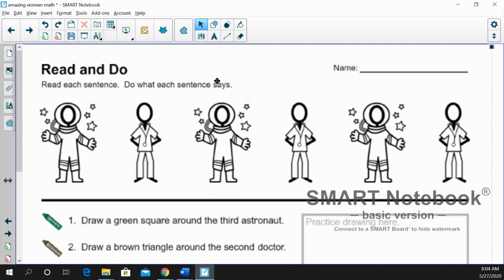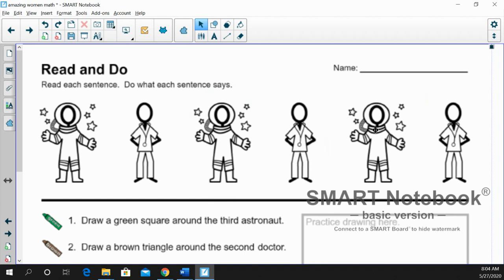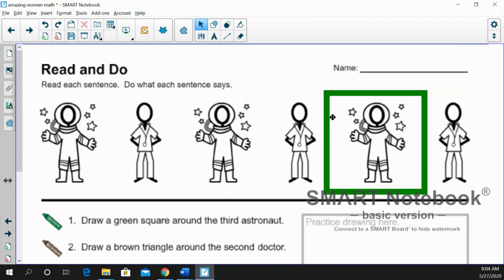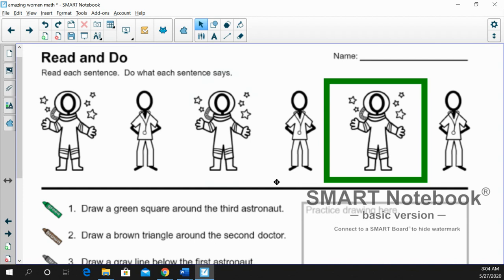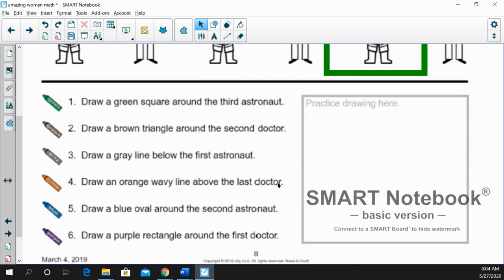Let's start with number one, and we are going to draw a green square around the third astronaut. All right, we've got our astronaut picture, and we would count one, two, three. So you can get out a green crayon, and you're going to draw a green square. Very nice. Take your time with that. How about number two?